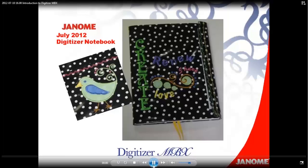Welcome to the Digitizer MBX webinar. My name is Nancy Fiedler and I'm an educator with Janome America. Today we're going to take a tour of some of the features and functions of Digitizer MBX and while working through a simple project, we're going to open an existing embroidered design and add some lettering.